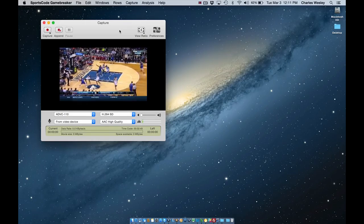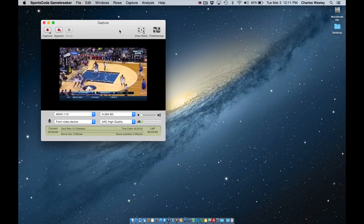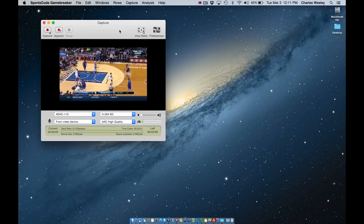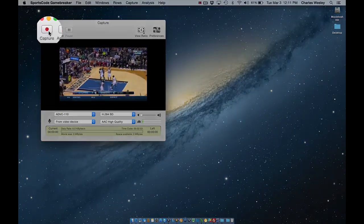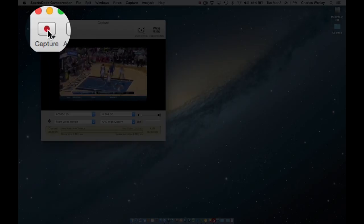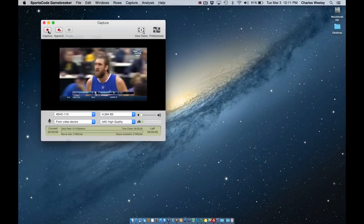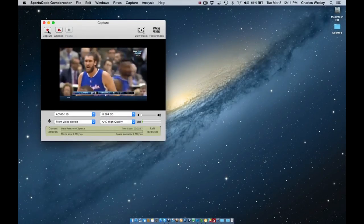What we're looking at here is just a preview window. No video is actually being recorded until I press the capture button here on the left.